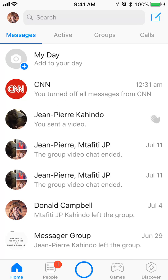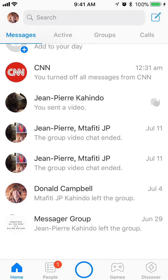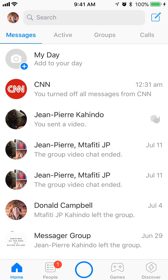Once you're here, you can scroll up and down to find the business whose conversation you would like to delete. The way to delete a conversation is by tapping on that conversation and scrolling your finger up.